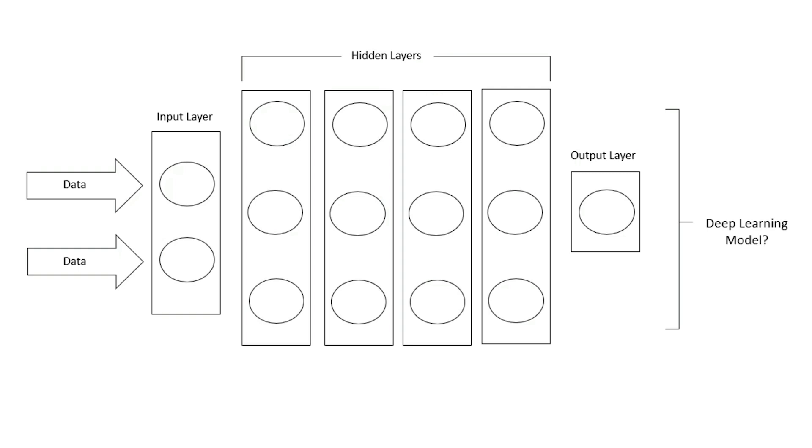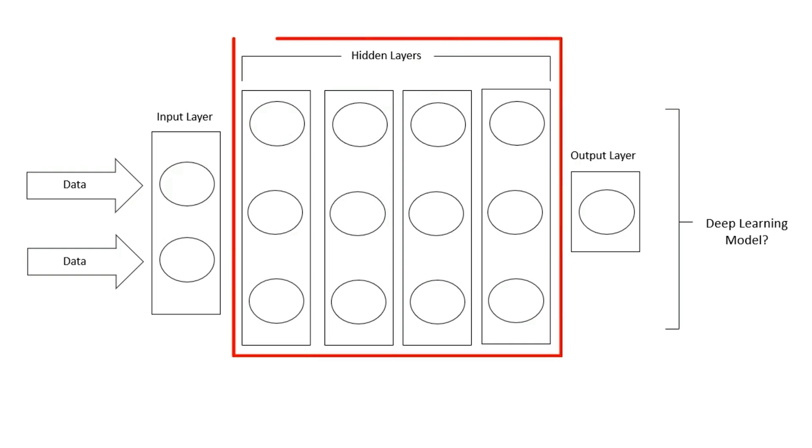The question then becomes, well, what is X? The answer is, we really don't know. While we don't know the exact tipping point that makes a neural network a deep learning model, we know it's contingent on the number of layers, and it's probably more than two or three.